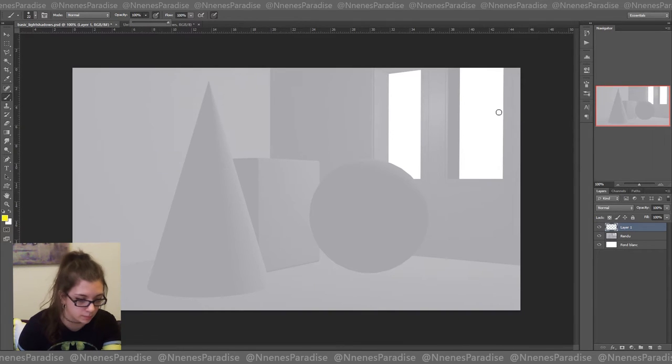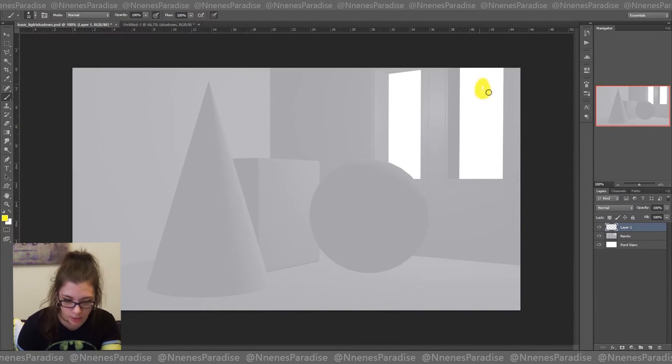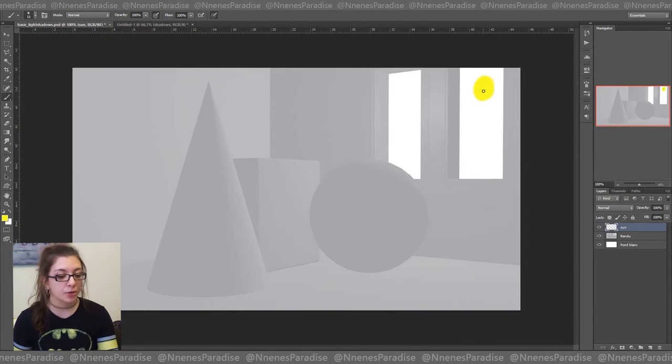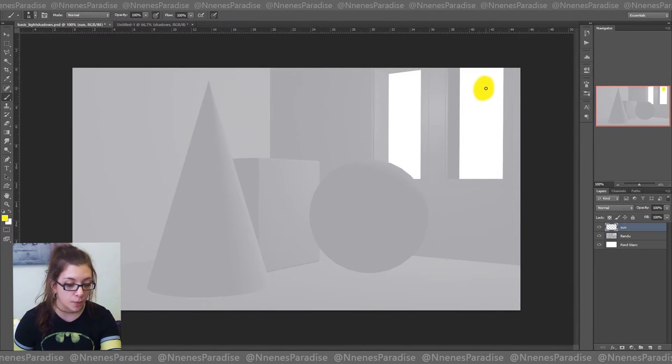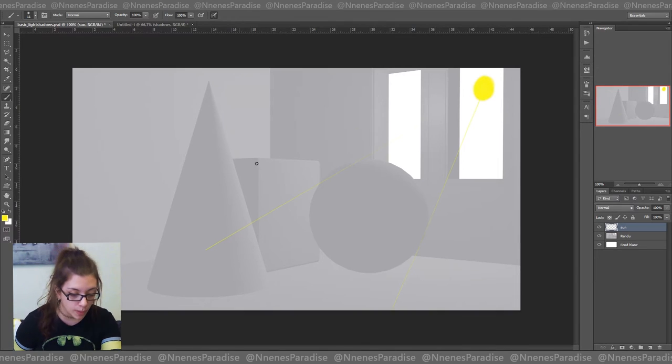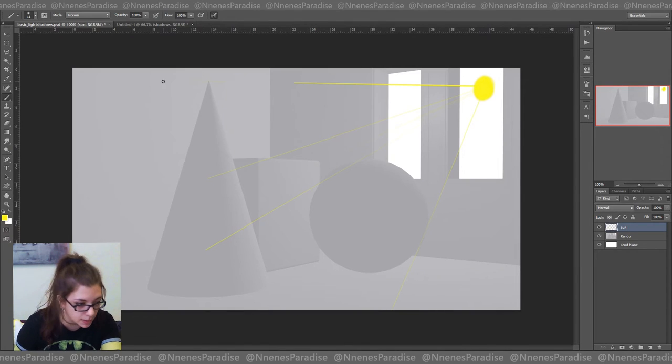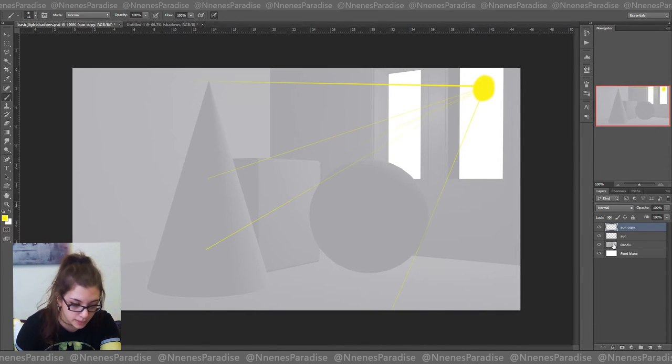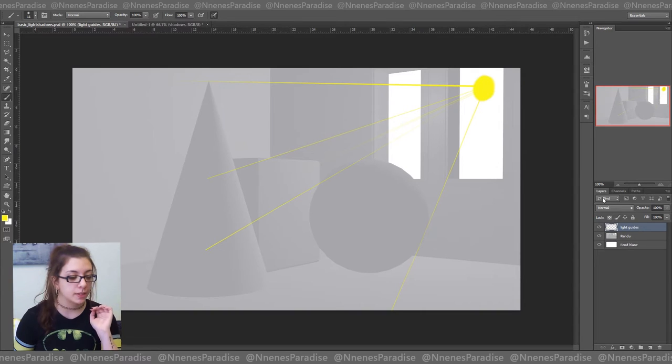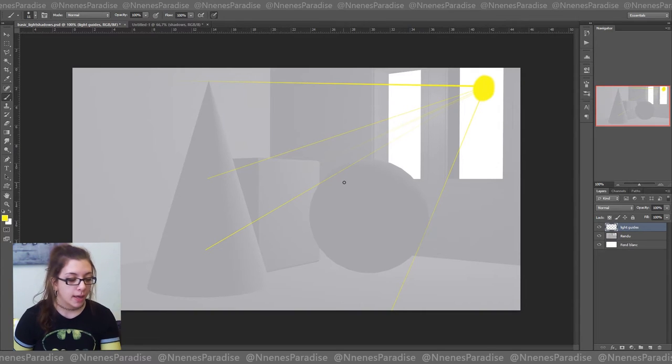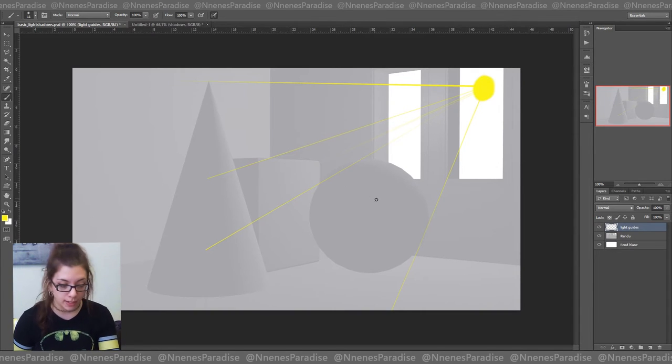You can put yours wherever you want, of course. If you're a beginner, I really suggest that you do that, just drawing lines from your light reference to everything else in your painting. These guides are both going to help for creating the shadows and the highlights in general.